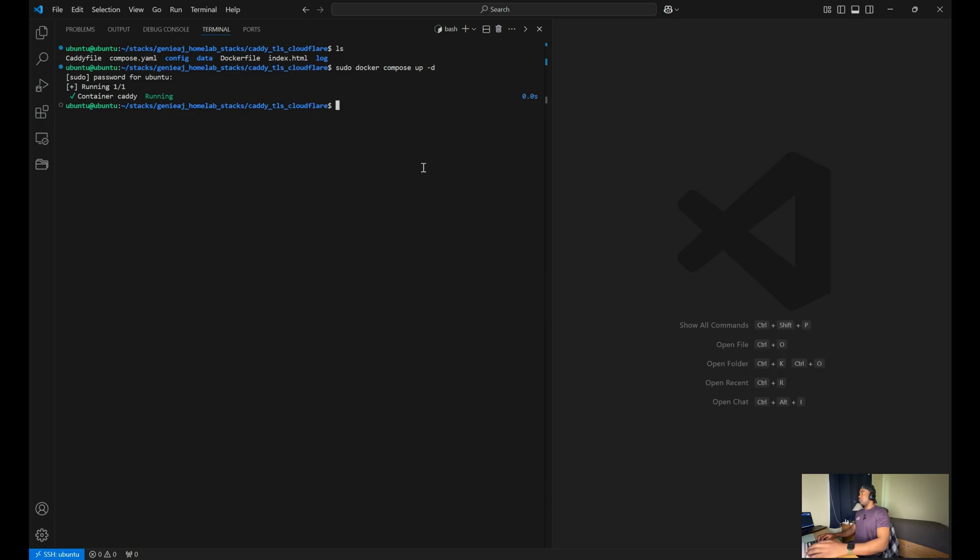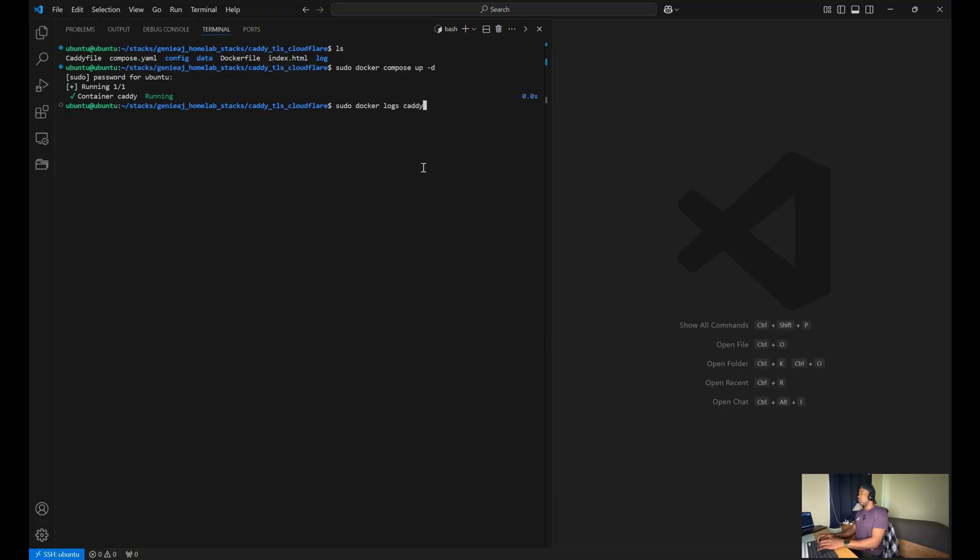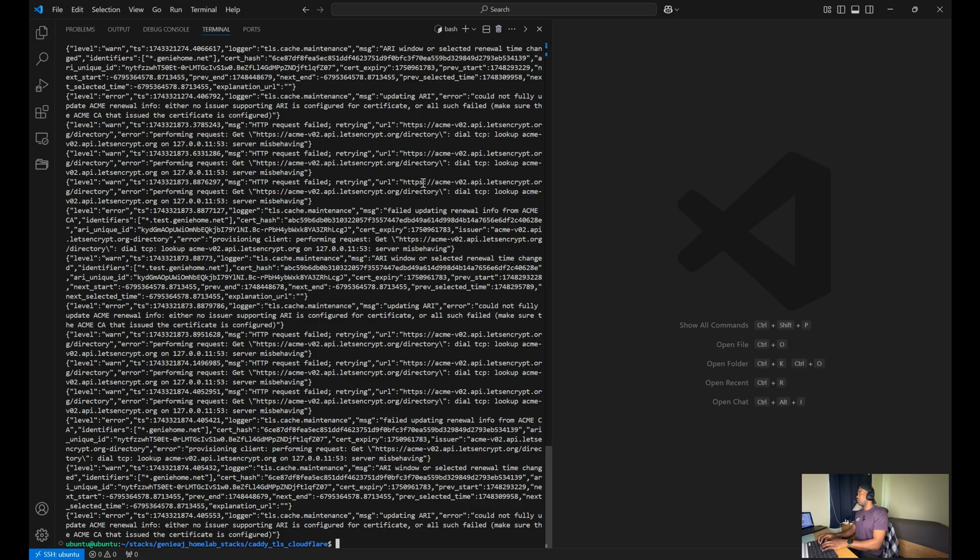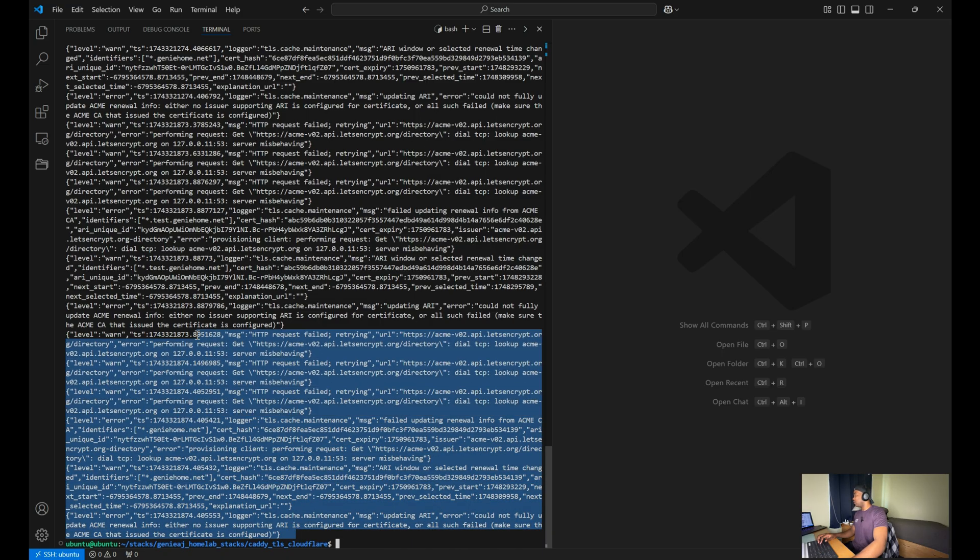You also want to verify that there are no errors by running the following command: docker logs caddy. As you can see, it looks like everything is running. There are no errors.